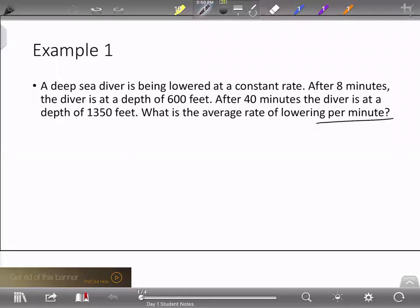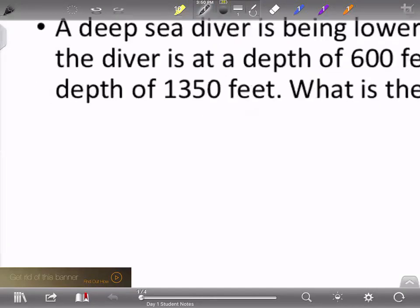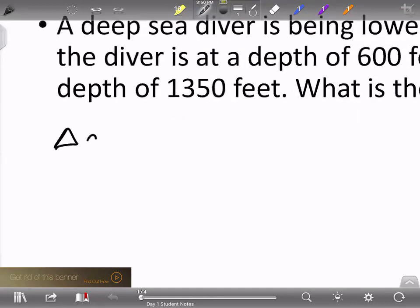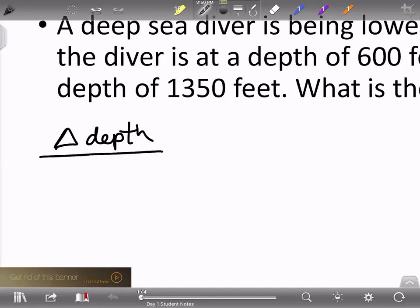The keyword here is 'per minute,' which means we need to divide something by the number of minutes. So we're going to find the change in depth divided by the change in time — in this case, minutes.